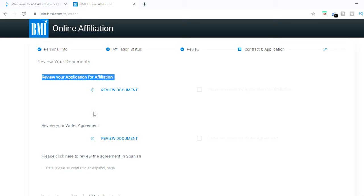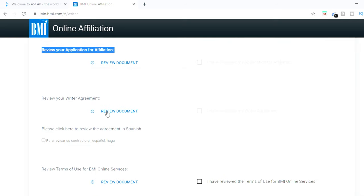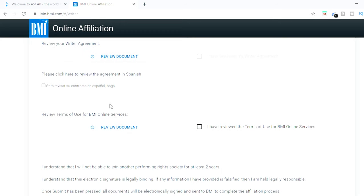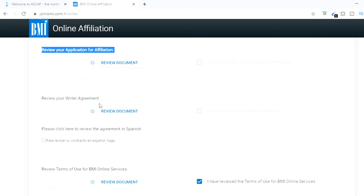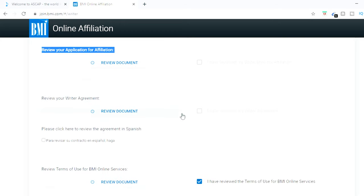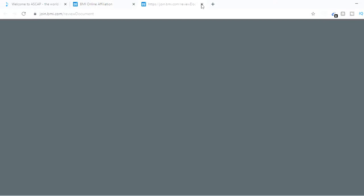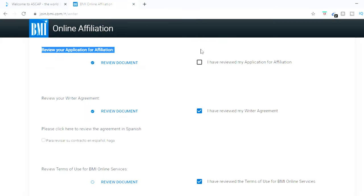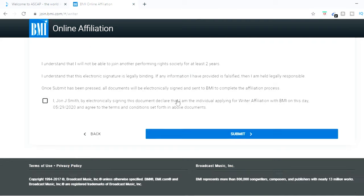Here you have your documents that you can review as far as your application and your writer's agreement. And it does take a couple of days for them to approve you. So be patient with it. So just make sure you clicked that you read and review the agreements. It's going to make you actually click and view the actual document. So after you click the documents, just hit accept, go down, hit submit.